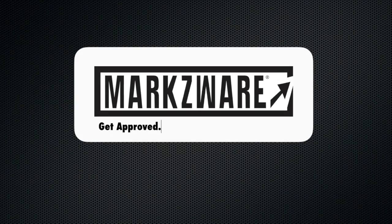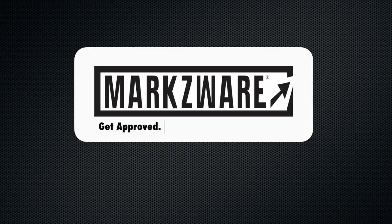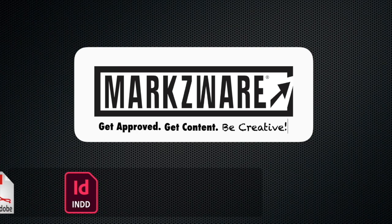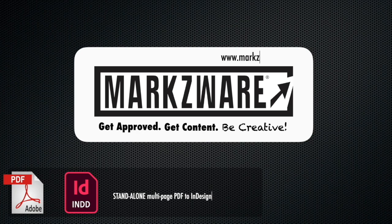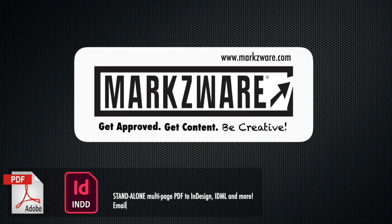Get approved. Get content. Be creative. Marksware.com